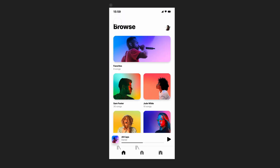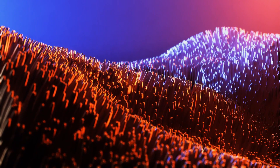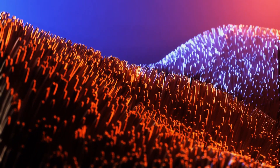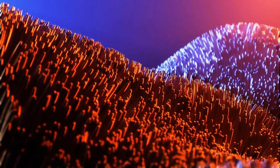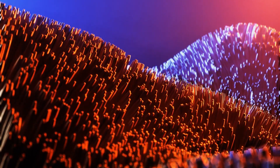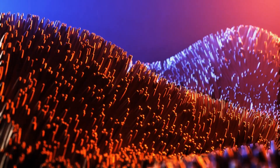Sign up to Framer today at framer.com/satori — that link is down in the description box below. If you want to see more content, just click the video on screen. Until next time, design your future today. Peace.